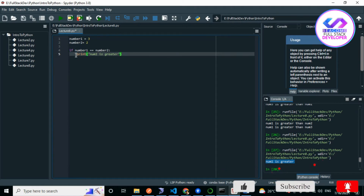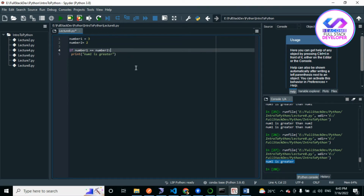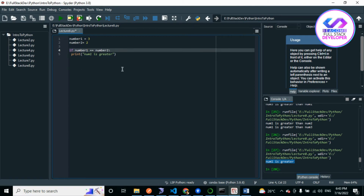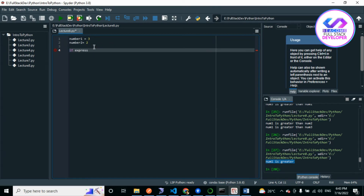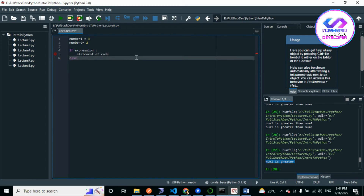Indentation means white spacing. How many white spaces you need to add is flexible — you can use only one white space, that is fine. In other languages we use curly brackets, but Python does not require those, so we use indentation instead. Also note the colon: the syntax is 'if expression:' followed by your statement of code.